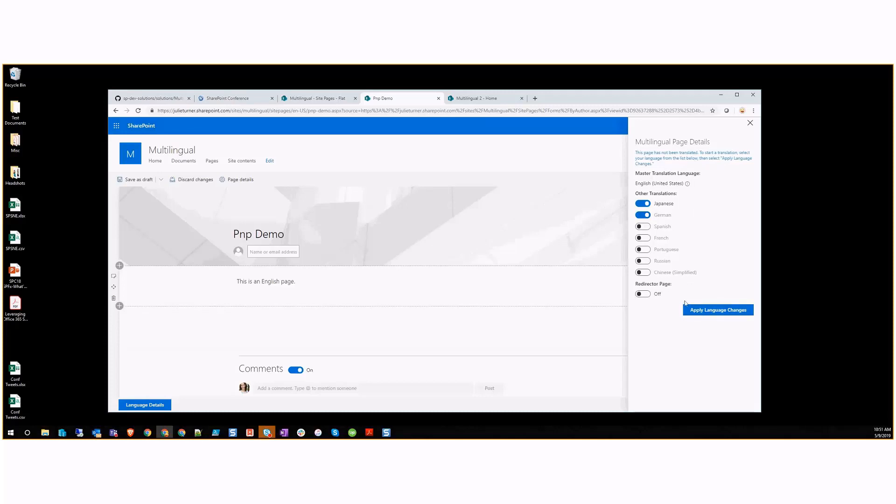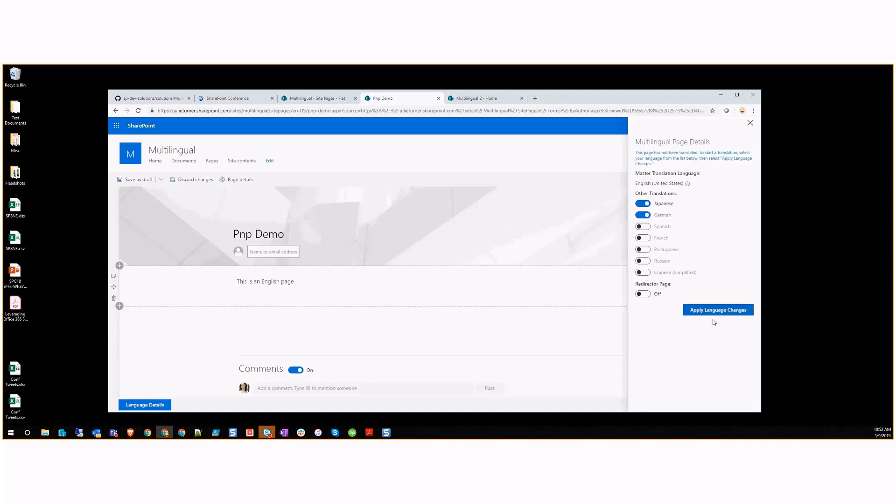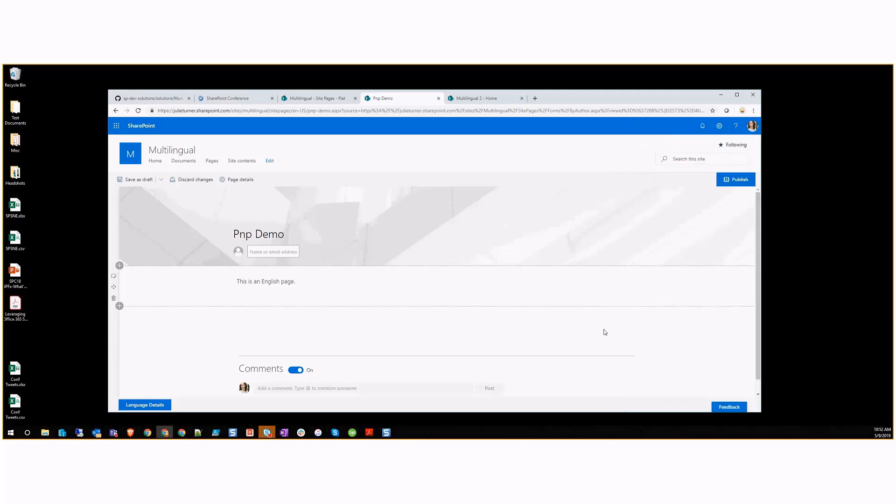This redirector page piece will create a separate page in the root of the site pages library that has the redirector web part on it. It's configured so when you come to the page, it knows based on the settings, either the regional settings or the tenant settings or the user's personal language settings, and it falls back all the way to the browser settings. If there is a translation that matches their language, it will redirect them to that translation. Otherwise, it will stick to the master translation. We're going to go ahead and hit Apply Language Changes.